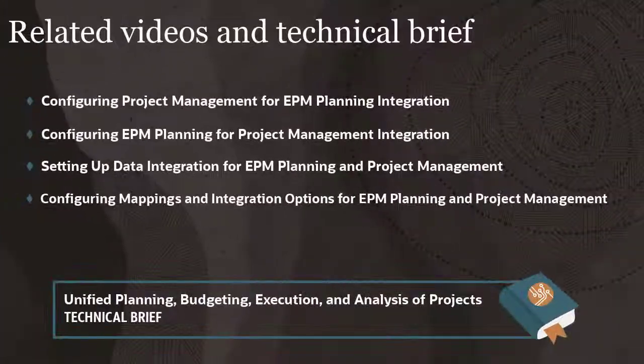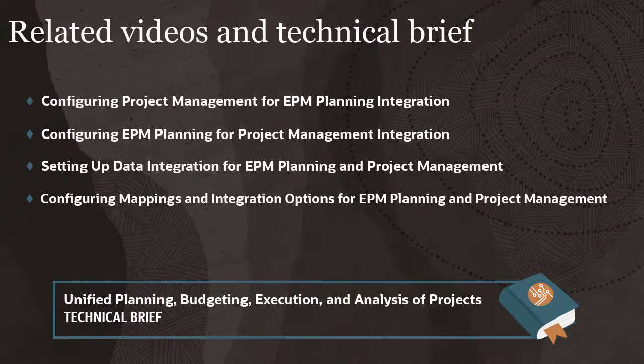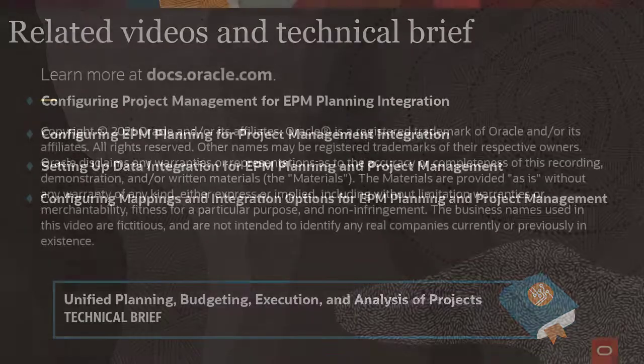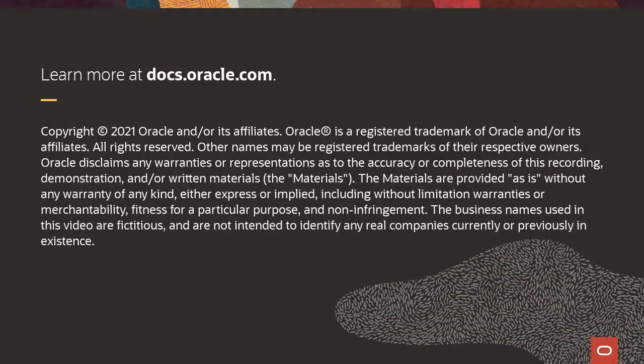Related videos and the Unified Planning, Budgeting, Execution, and Analysis of Projects technical brief are linked in the description. To learn more, visit docs.oracle.com.